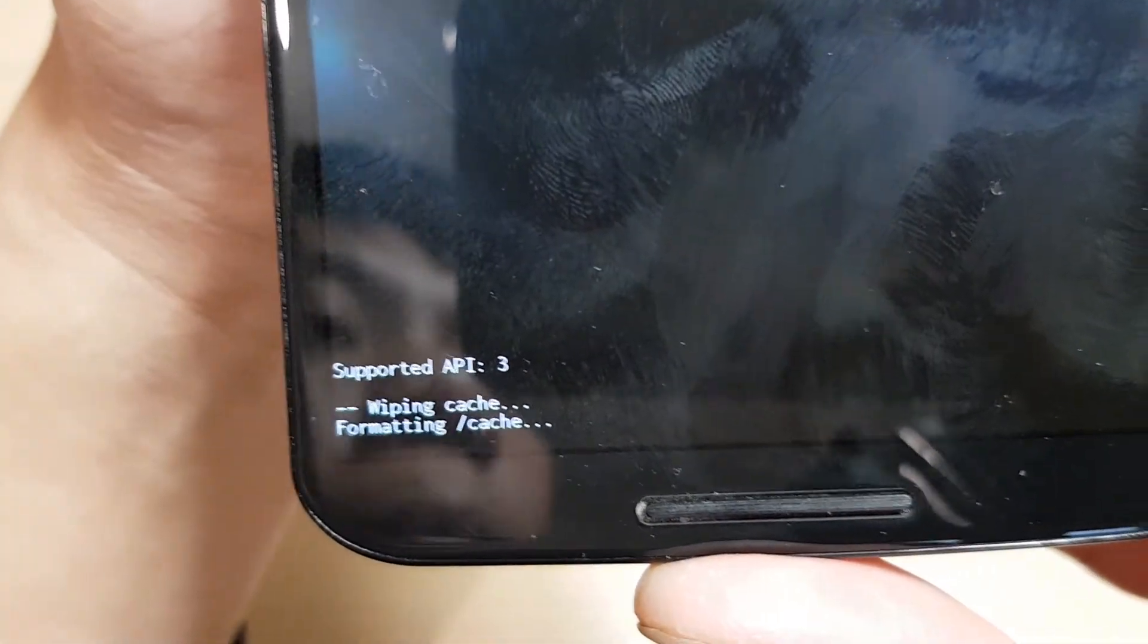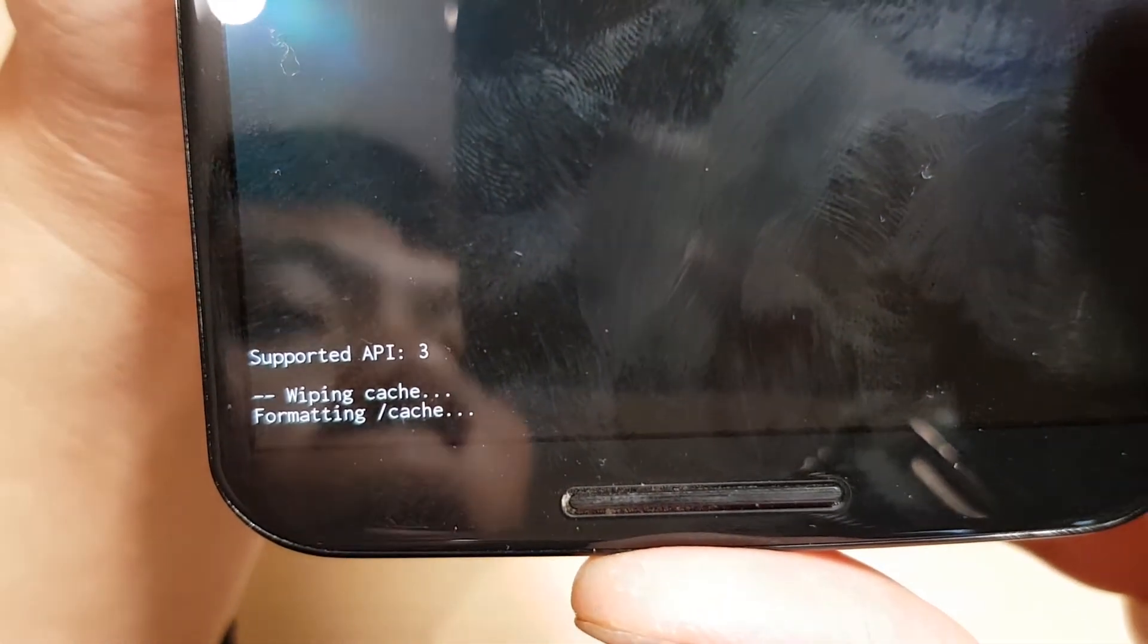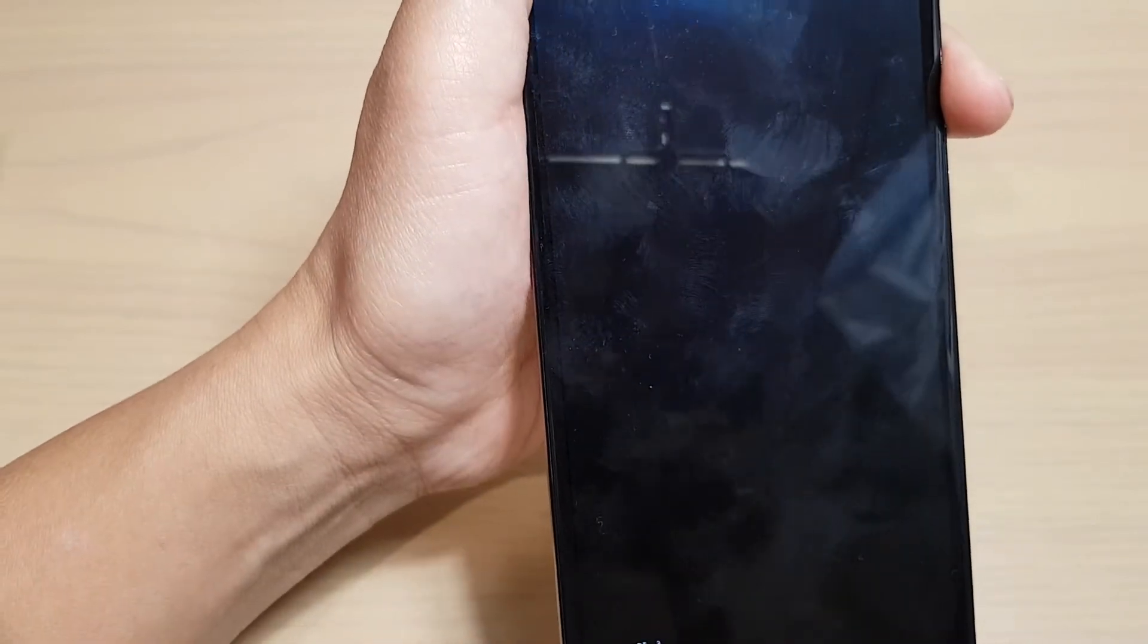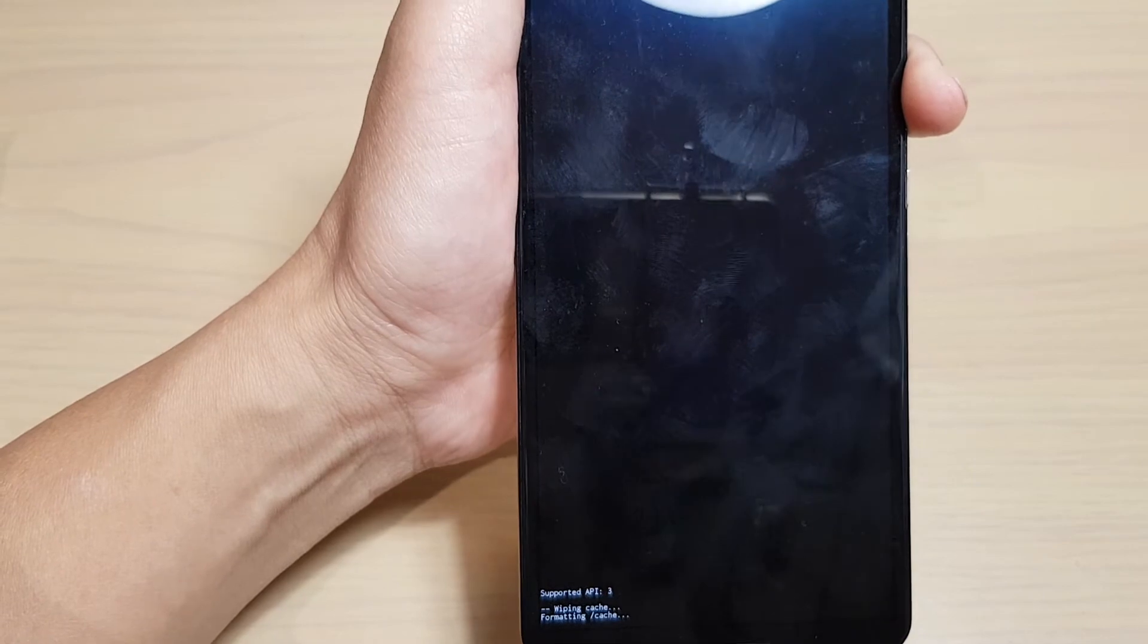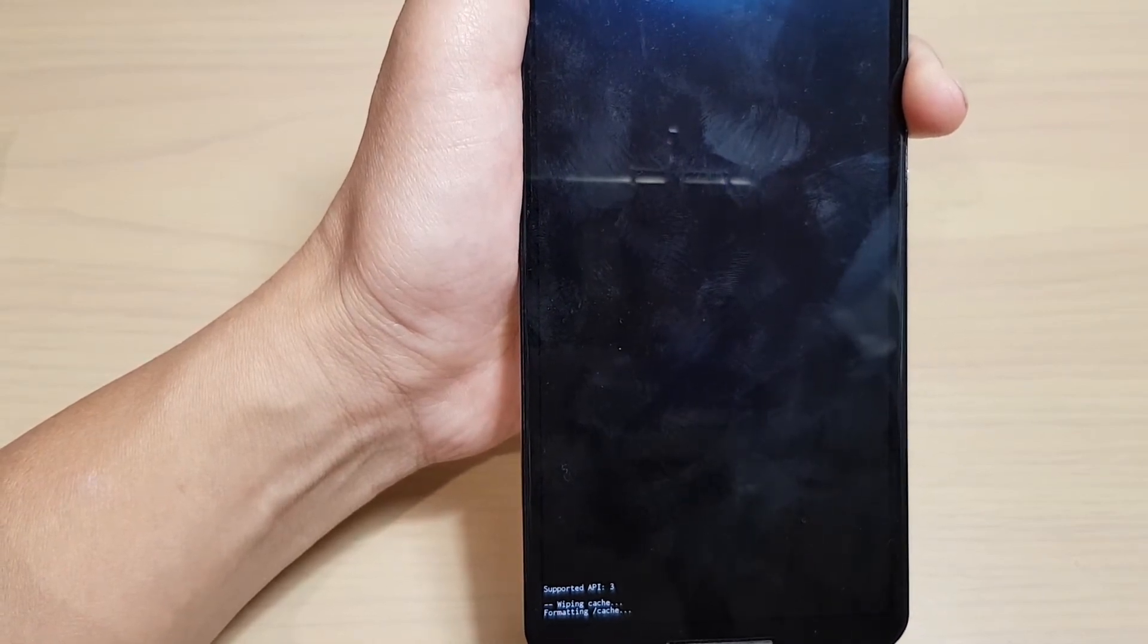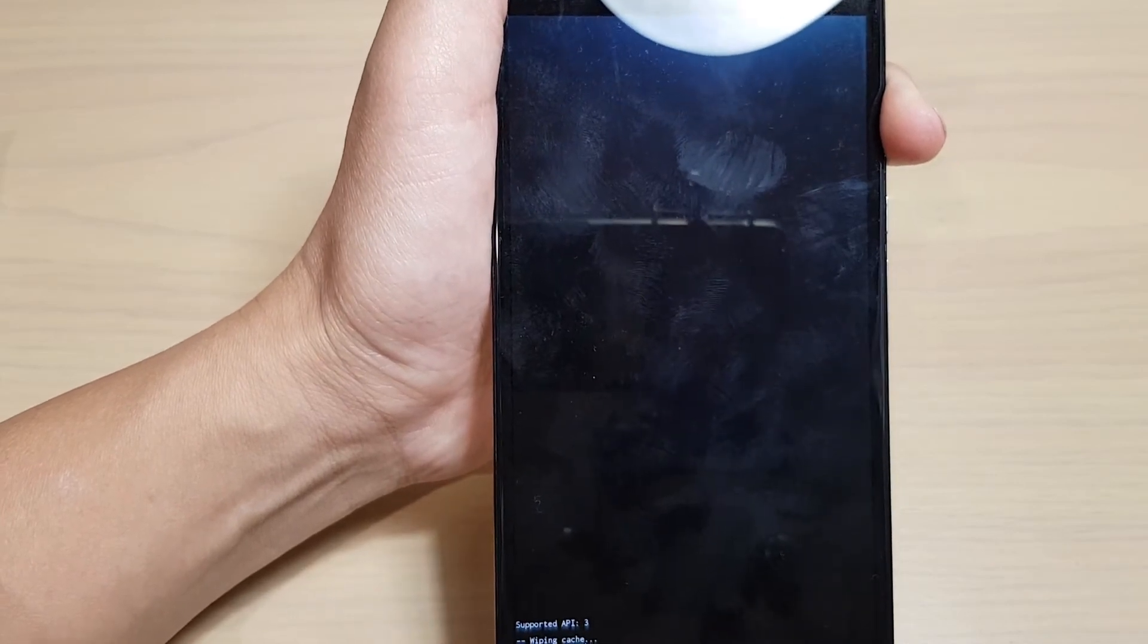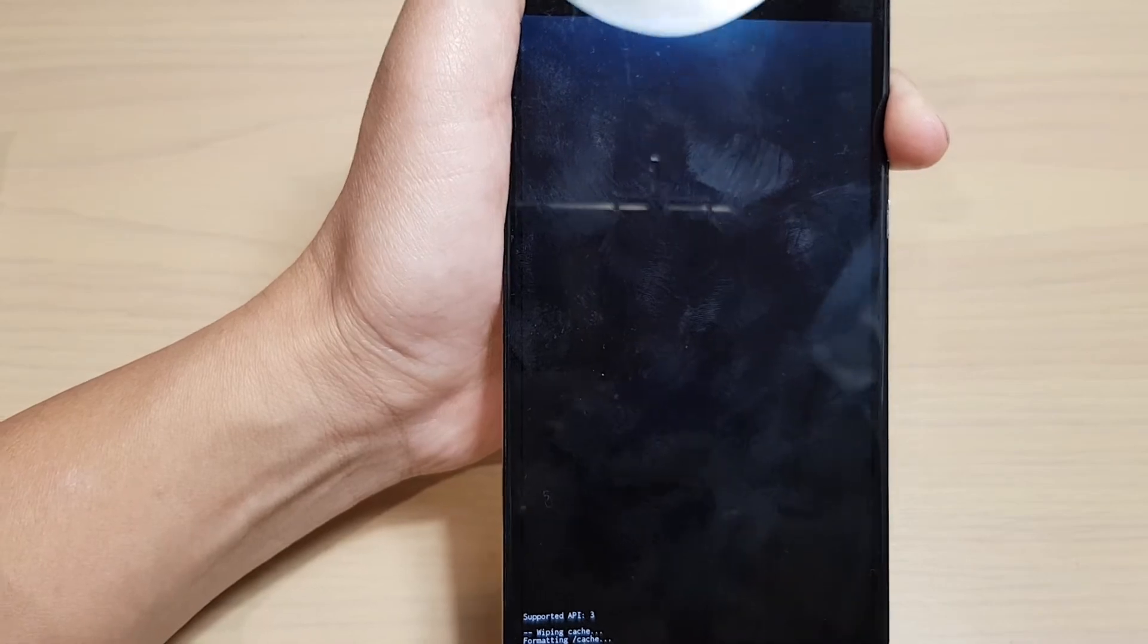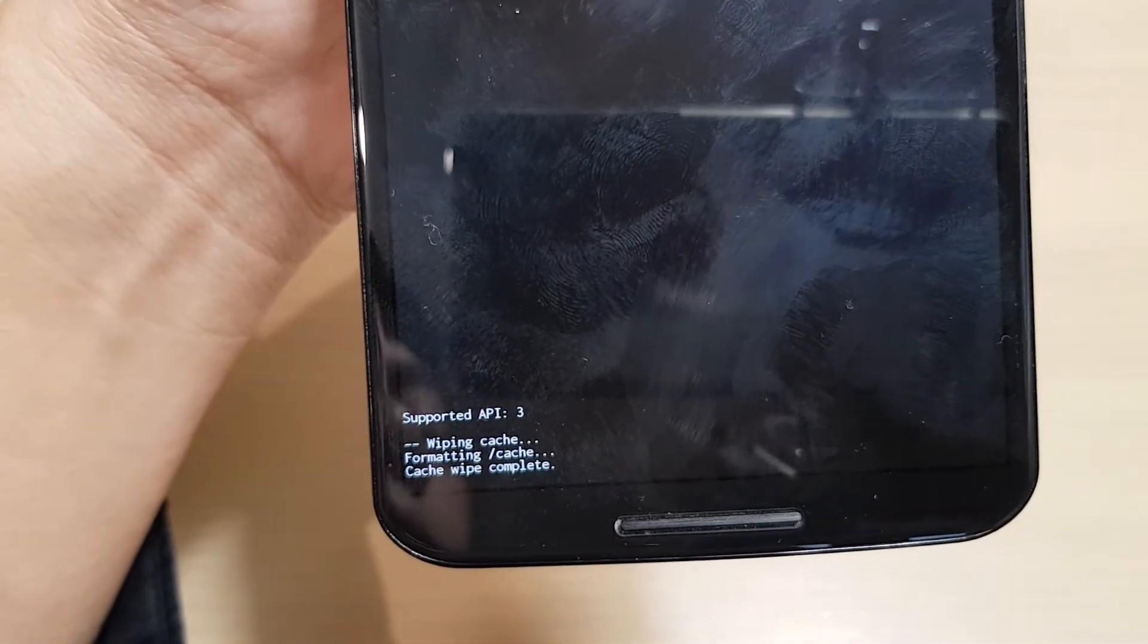The phone will now begin formatting and wiping the cache partition. This may take a while, so be patient. Eventually the partition will be cleared.